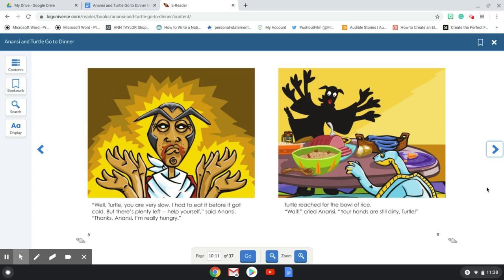Well, Turtle, you are very slow. I had to eat it before it got cold. But there's plenty left. Help yourself, said Anansi. Thanks, Anansi. I'm really hungry. Turtle reached for the bowl of rice. Wait, cried Anansi.